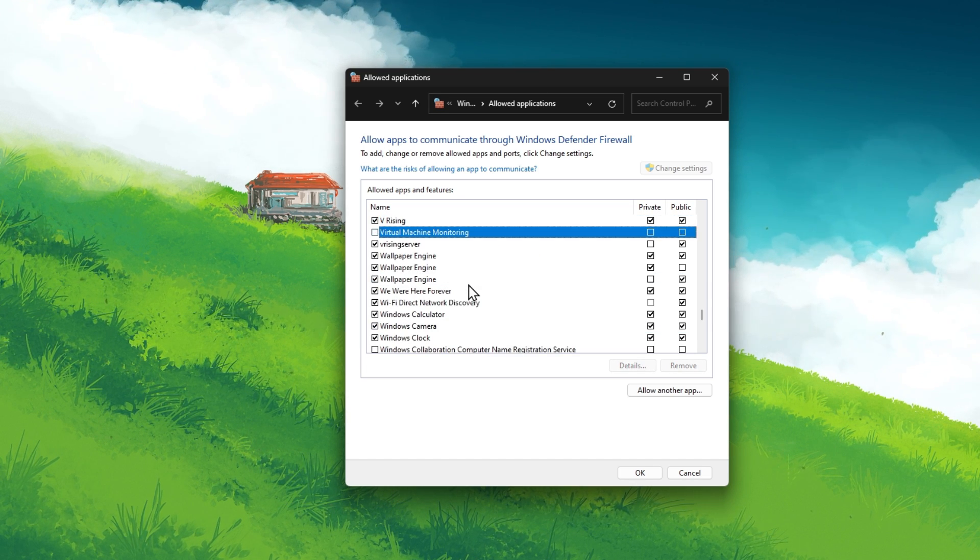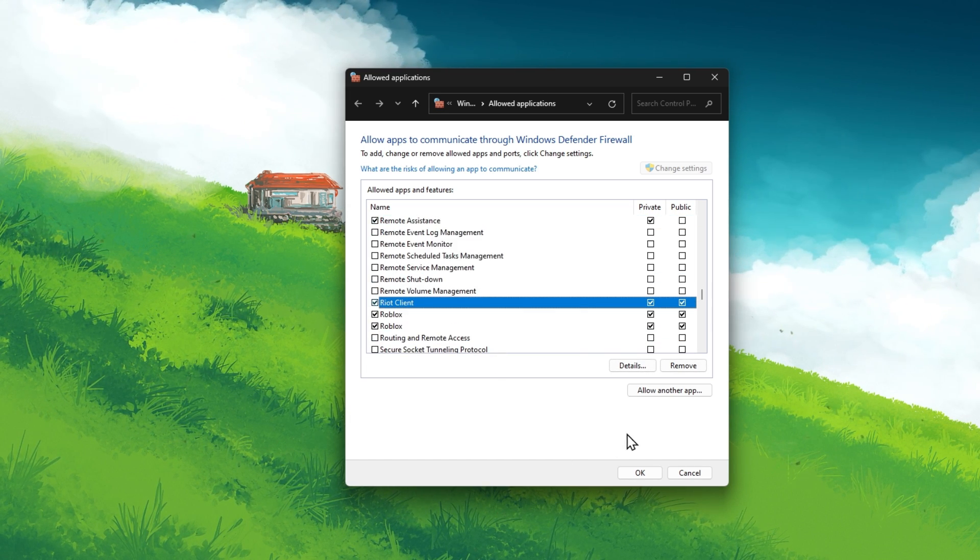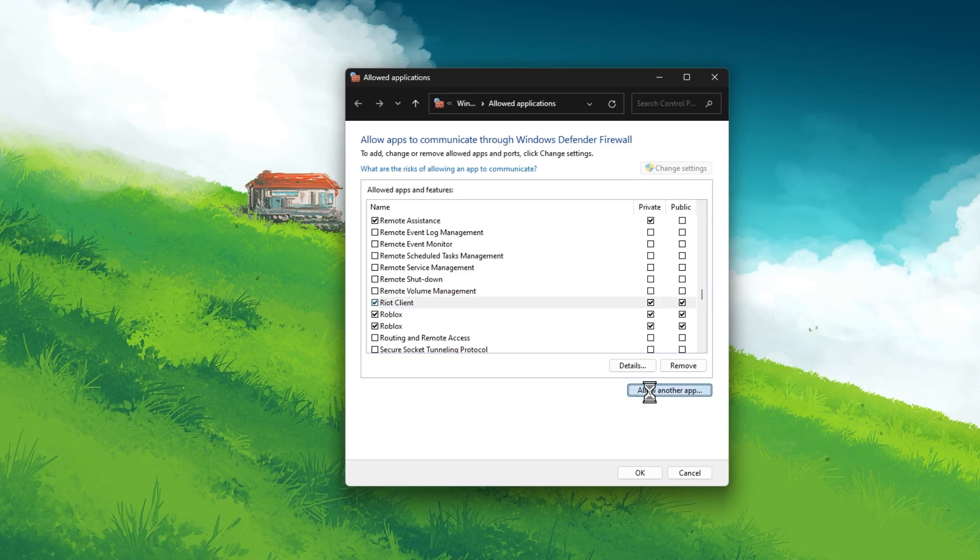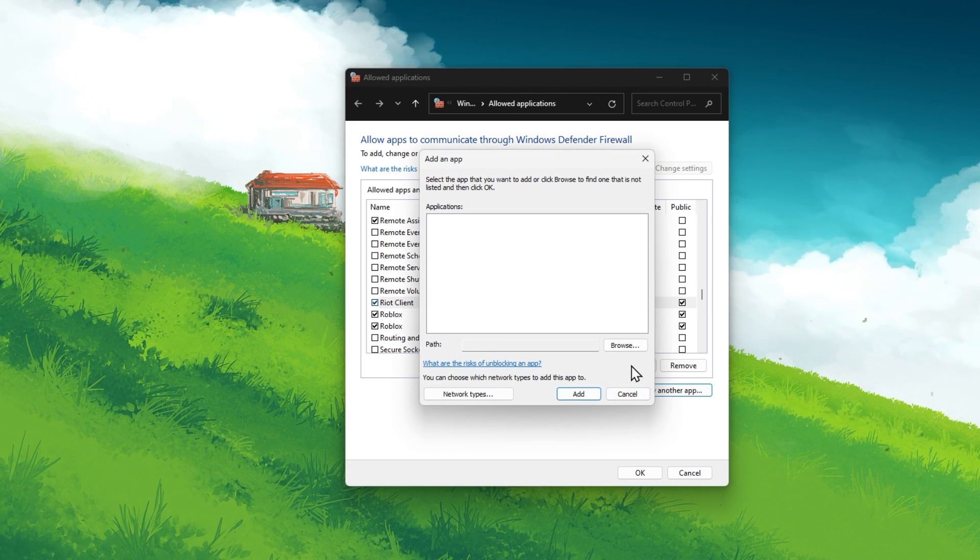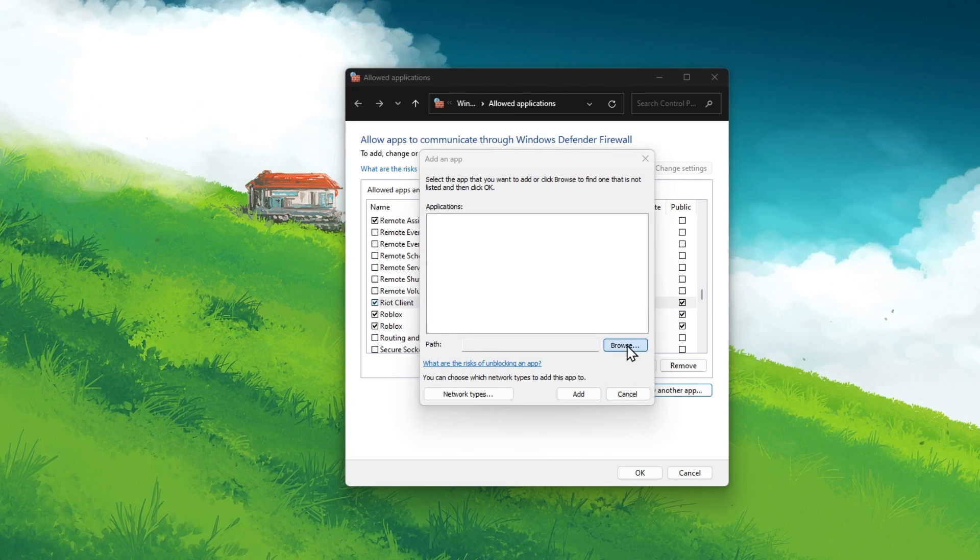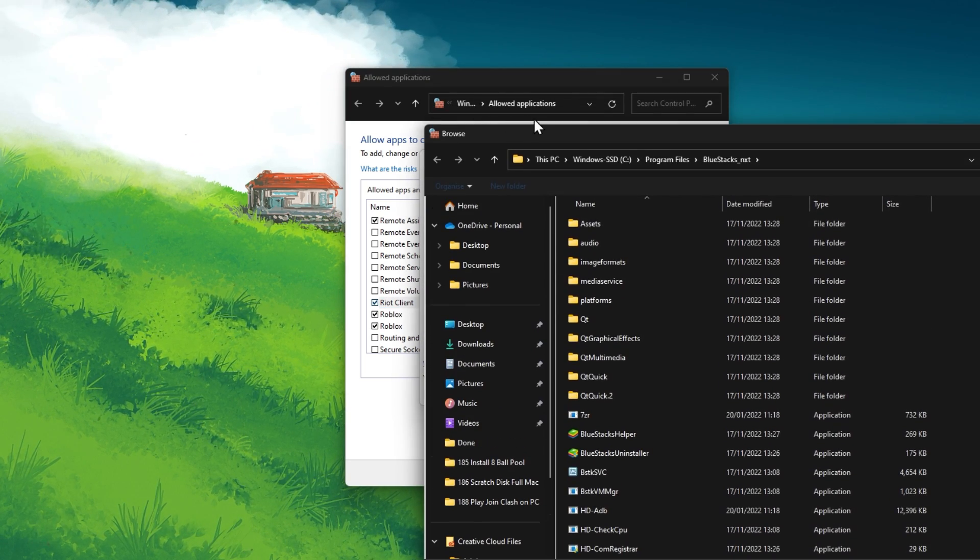In case your Valorant apps are not showing up in this list, then click on Allow another app. Here, click on Browse and in your File Explorer,